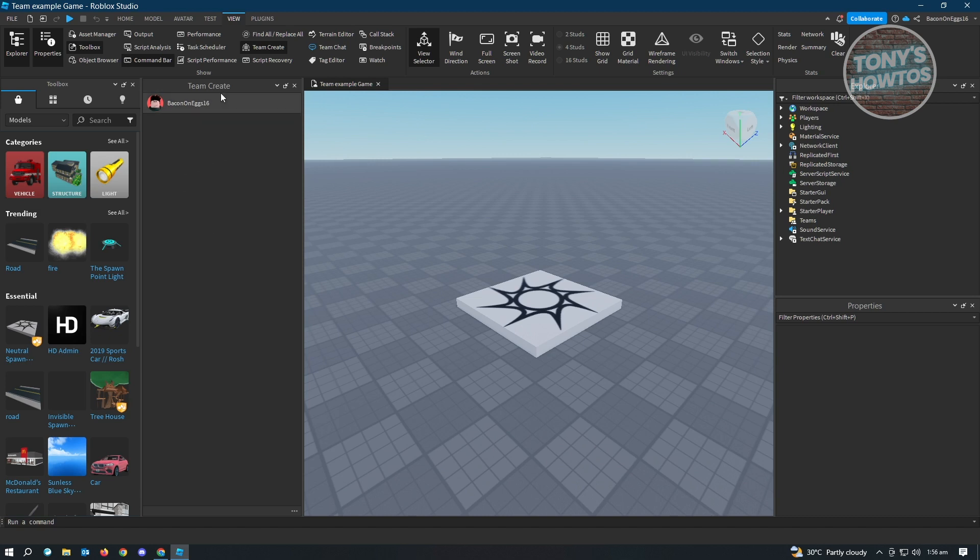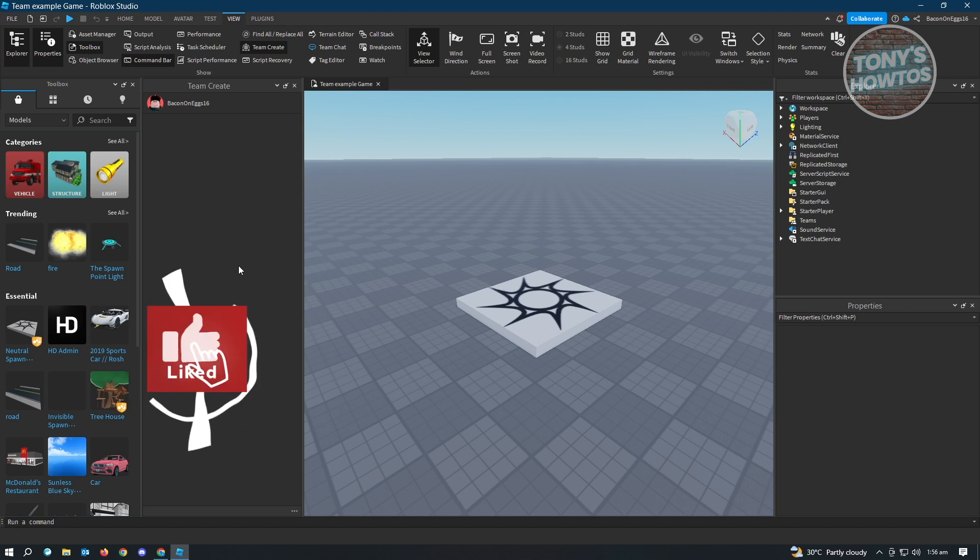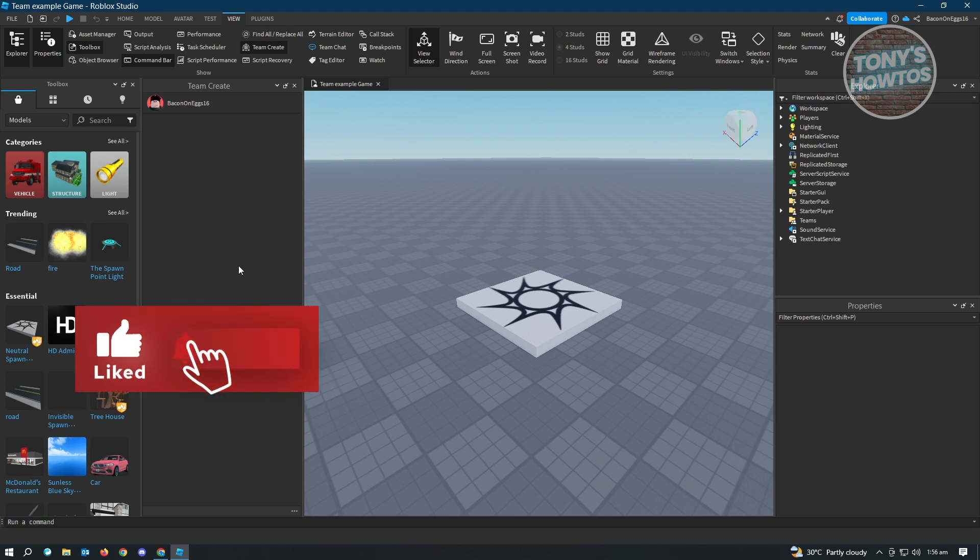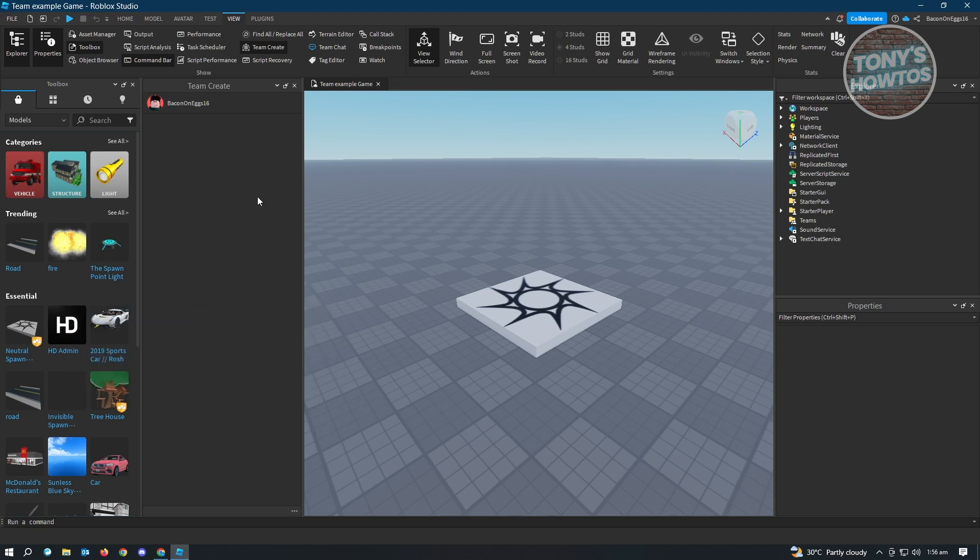My name is already included here, but how do we actually add people? You can also disable Team Create, but that's not our topic today. So how do you add people here in Team Create?